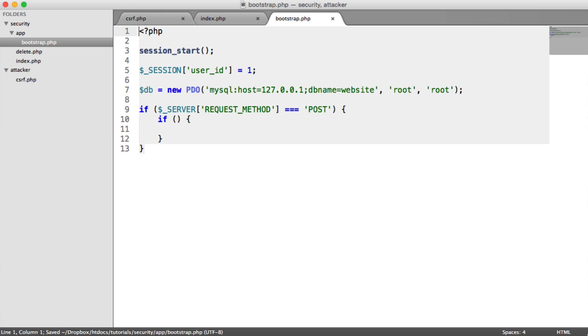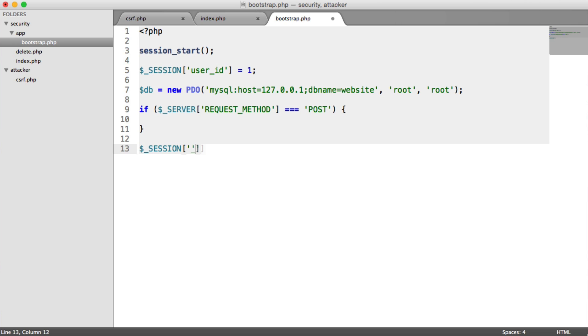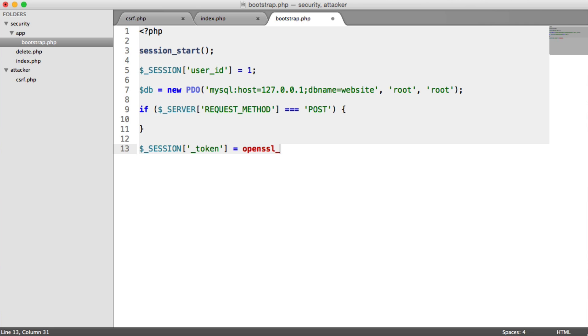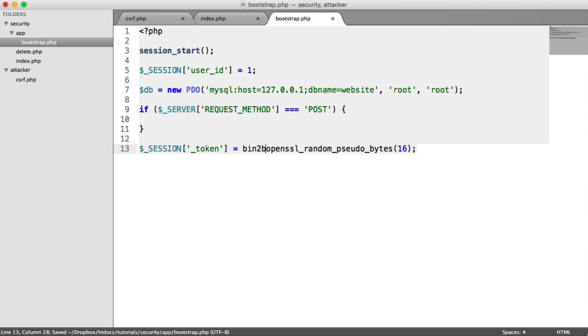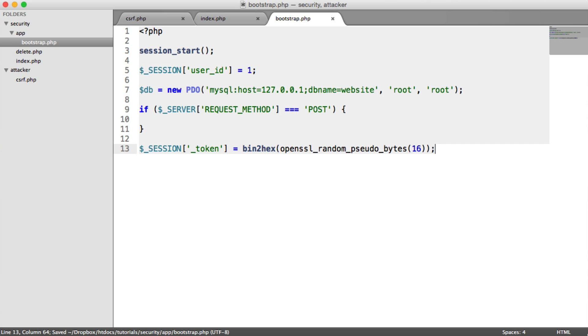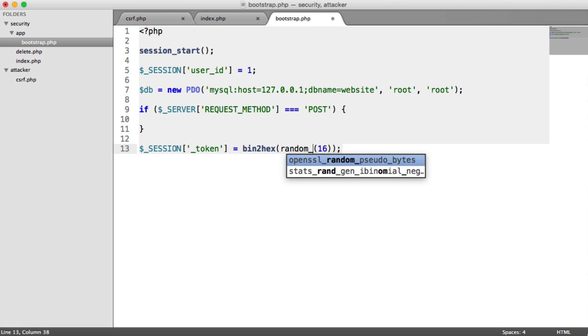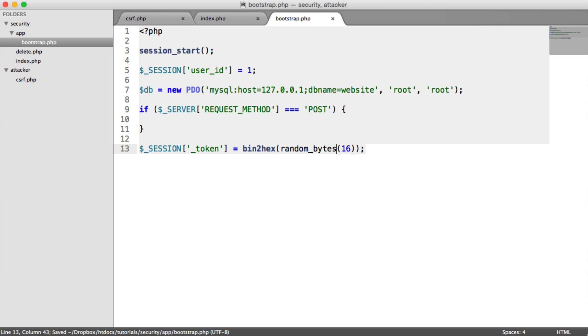Now what we're going to do is we are going to, in fact, before we do this, down here, we're going to generate a random token. And we're going to store that within the session superglobal. And it's going to be underscore token. You can call this whatever you want. So now what we're going to do is use the OpenSSL Random Pseudo Bytes function. I'm going to pass in the length. And then we're going to do a binary to hex on that. Now this is just one way of generating a random string. If you're working with PHP 7, you can also use the Random Bytes function. It's entirely up to you.